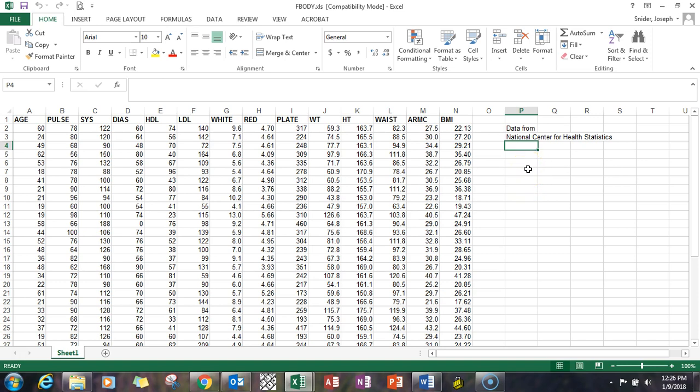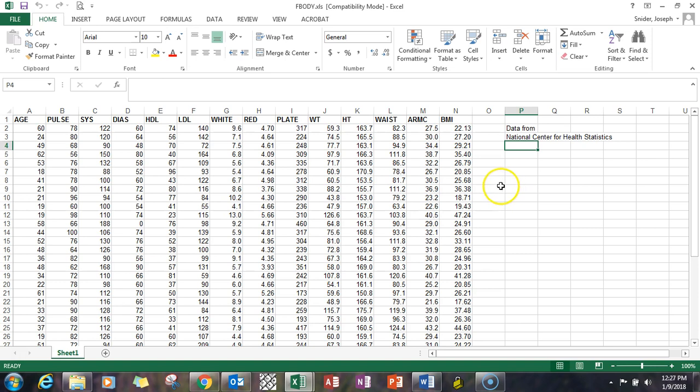This data is female body data that came from the National Center for Health Statistics. What we're going to do is create a scatter plot of age and pulse rate. So we're going to try to determine if there's a relationship through using a scatter plot of whether age and pulse have something to do with each other.